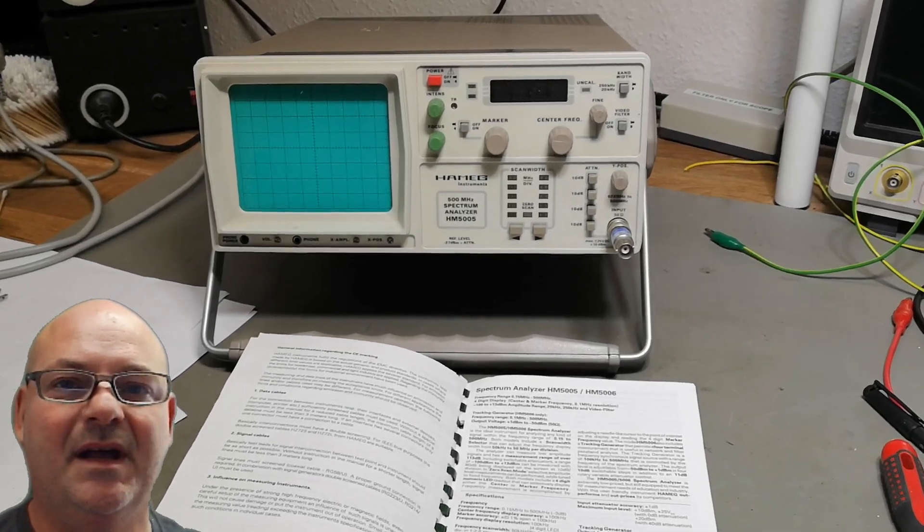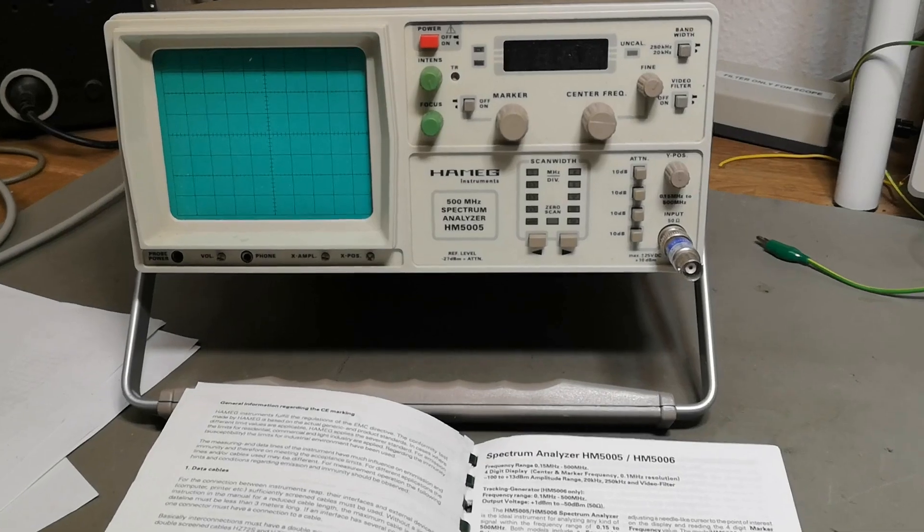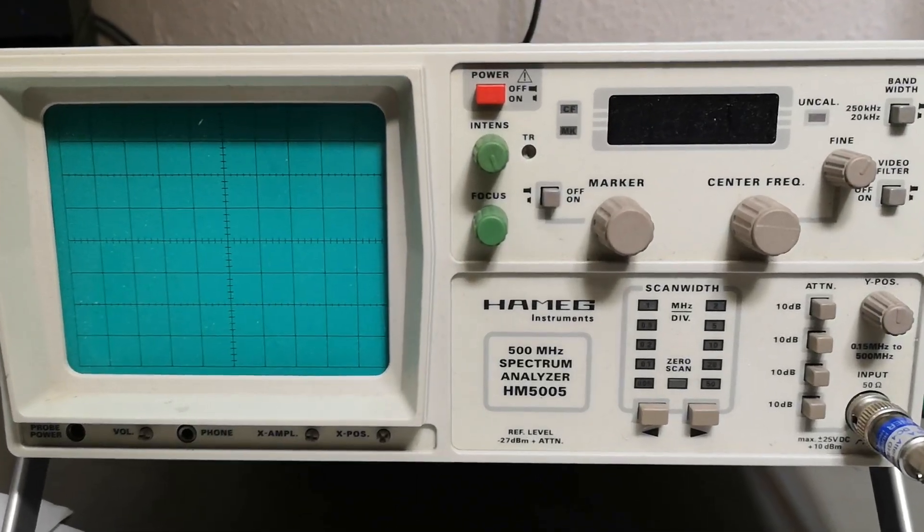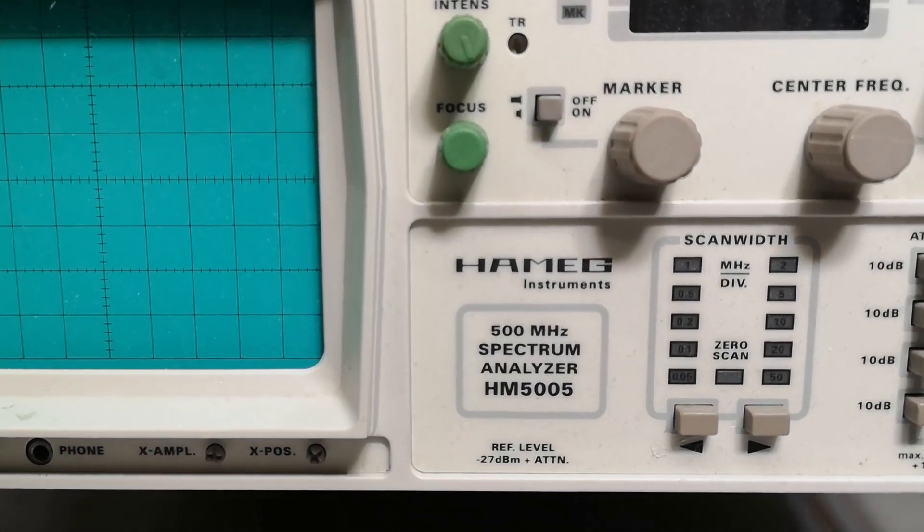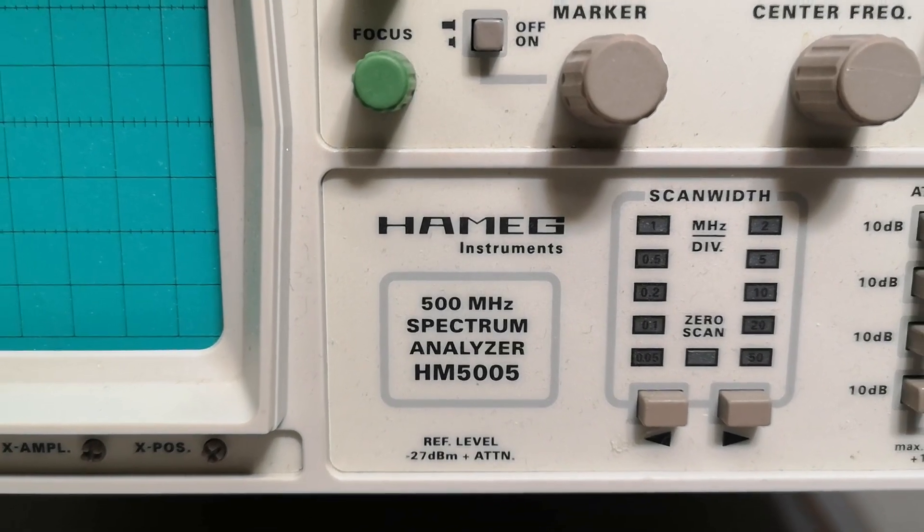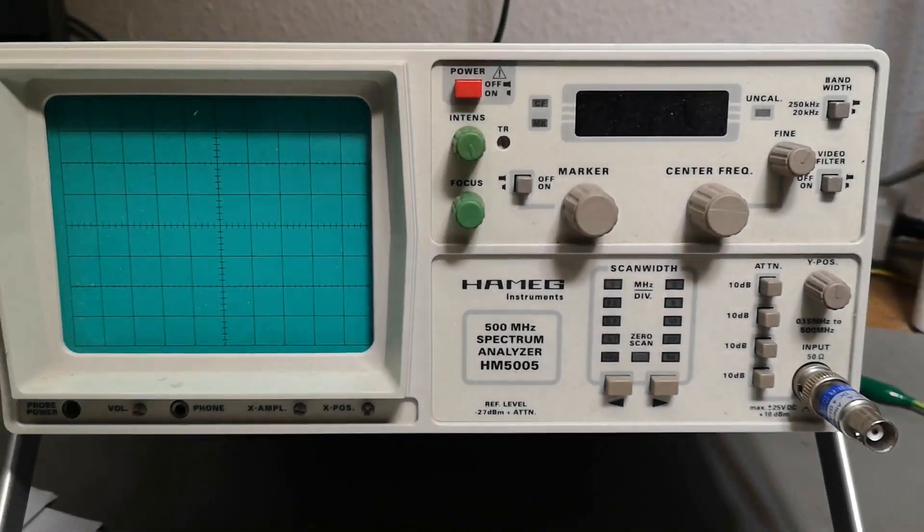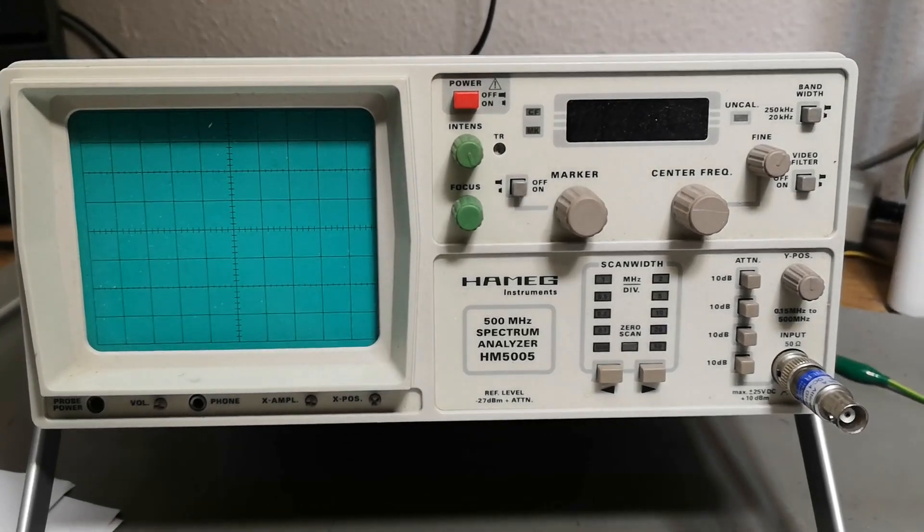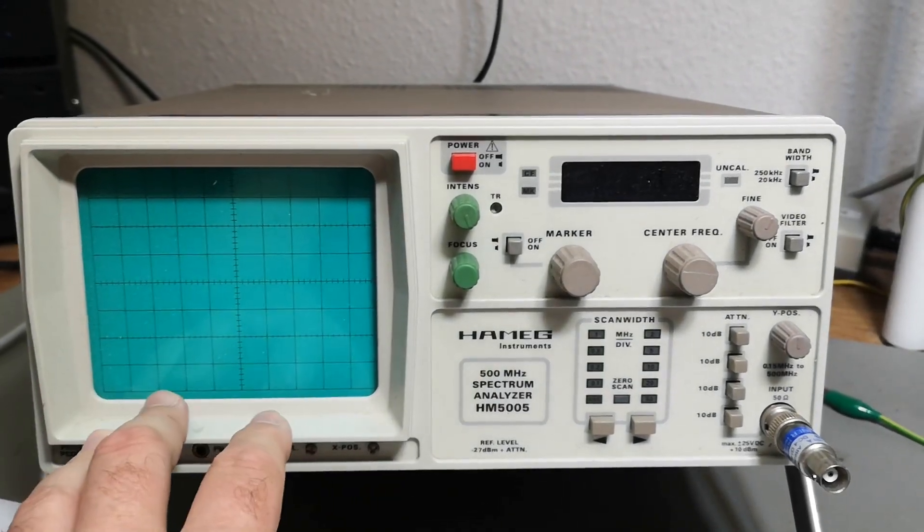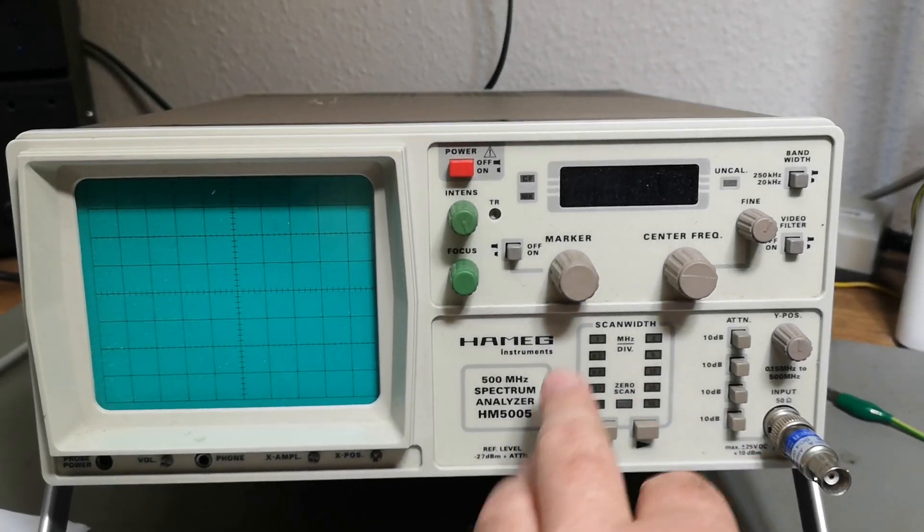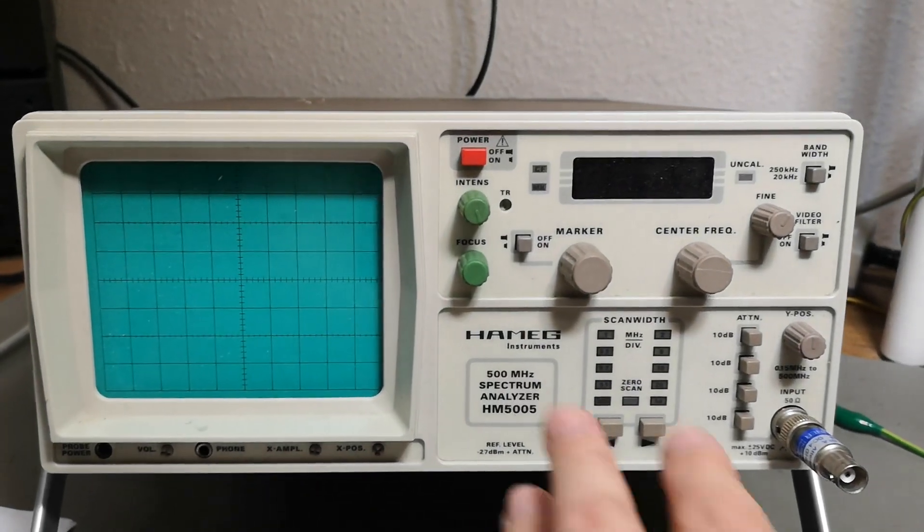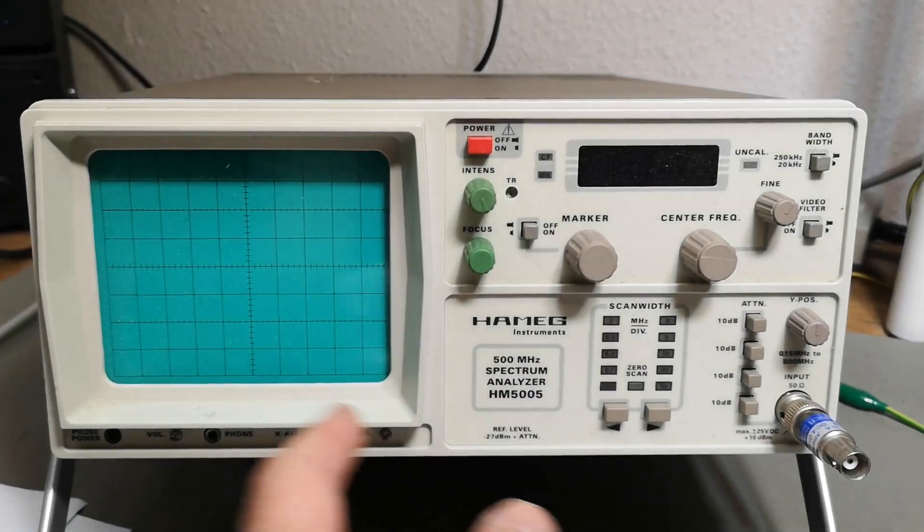Welcome to a new test and teardown video. This time it's a spectrum analyzer from Hameg, model HM5005. This is a 500 megahertz spectrum analyzer and it's all analog. It's not storing, digitizing, and all that kind of stuff. There is a digital interface to the sweeps and bandwidth selections, but other than that it's a purely analog spectrum analyzer.